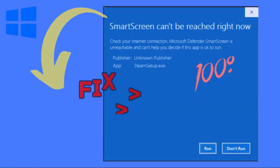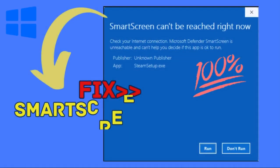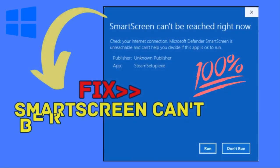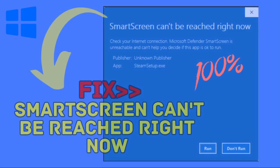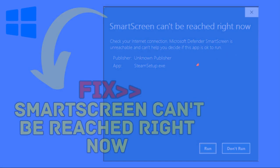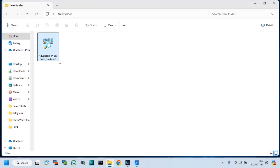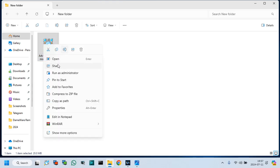Hello friends, in this video tutorial, I will show how to fix SmartScreen can't be reached right now on Windows 11 or Windows 10. So, let's start.